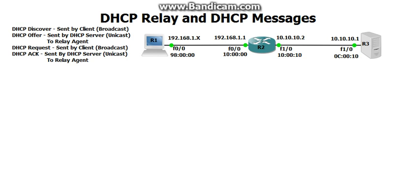In this video, I'm going to be explaining the role of the DHCP relay agent and also explain the DHCP messages that come with it.